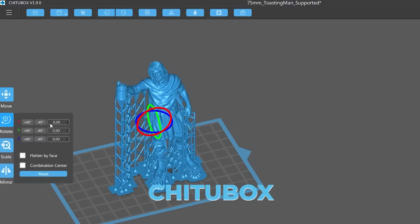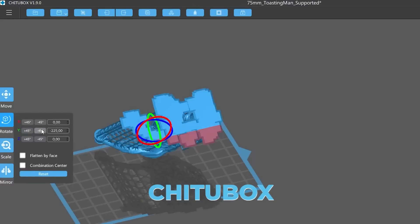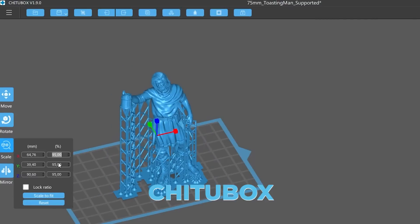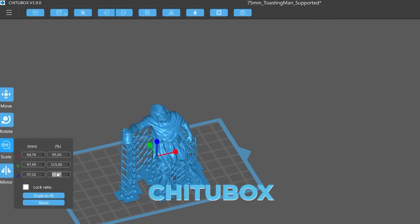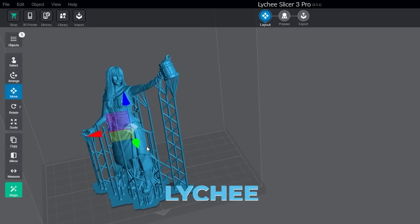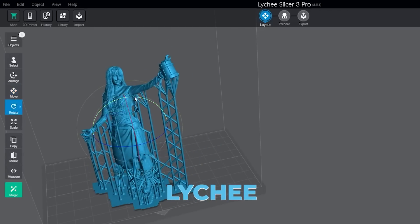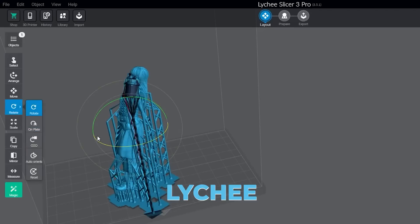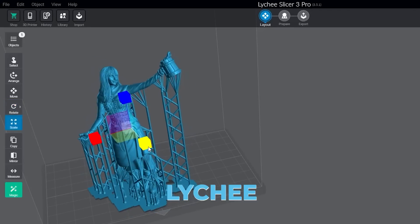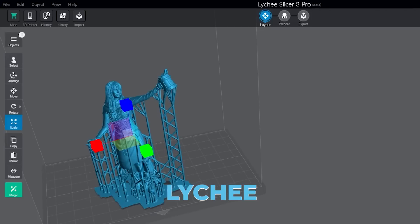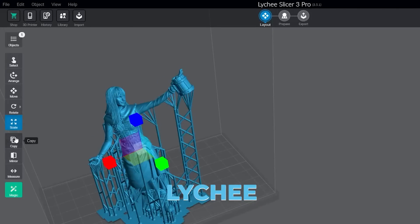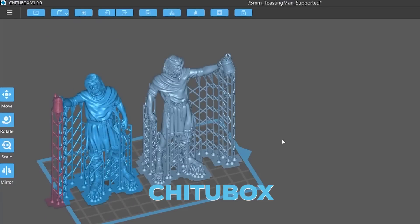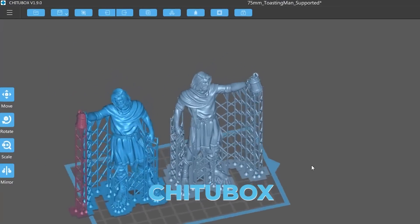When importing STL files in both programs, we can use the basic option for moving the part, which in both programs is on the left side of the screen. It's where it's possible to move along the XYZ axis and rotate the part at specific angles. Also, we have the possibility to align one face of the part in relation to the printer's platform, scale proportionally or individually each axis, and mirror in one of the three axes.